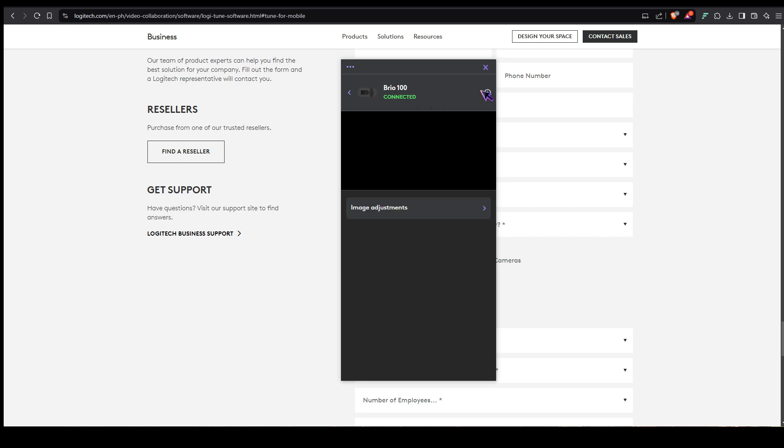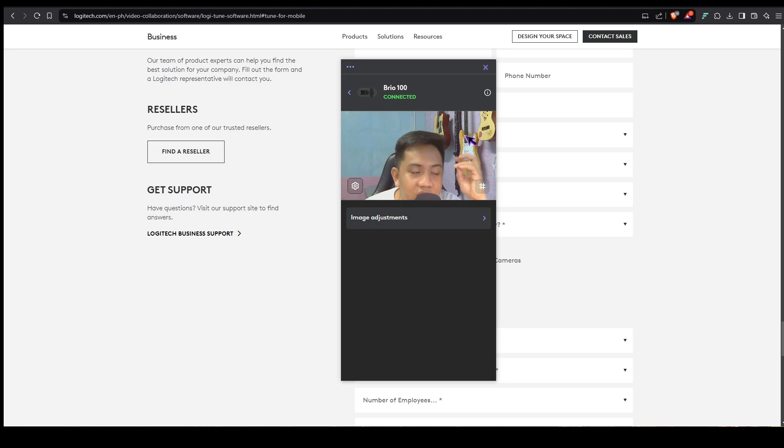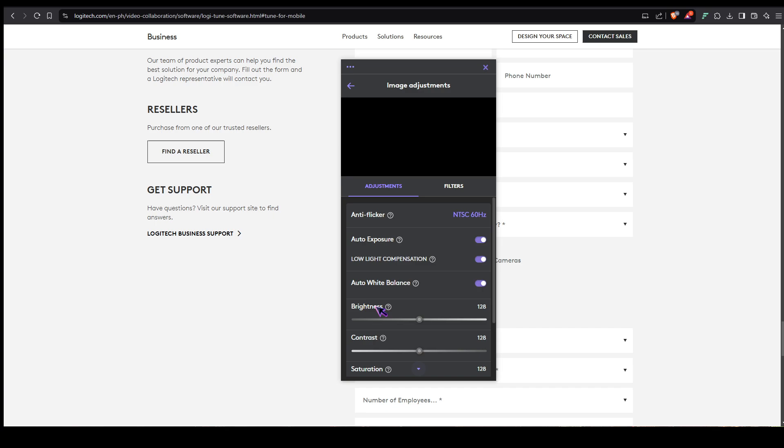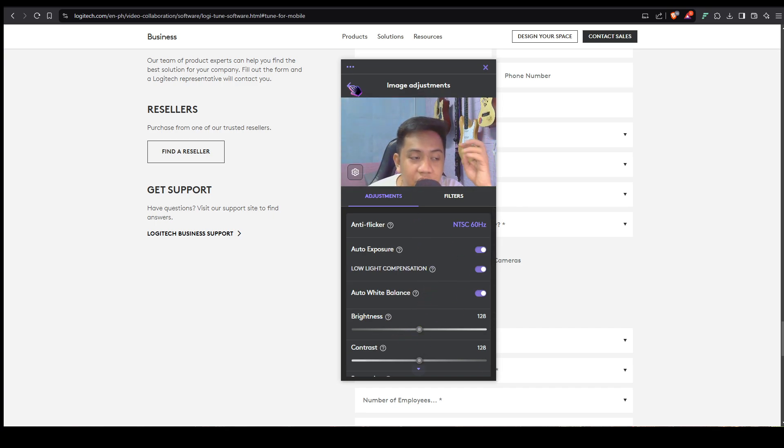That's it for Logitune and its review. Let me remind you, the features in here are going to be dependent on what device you have.